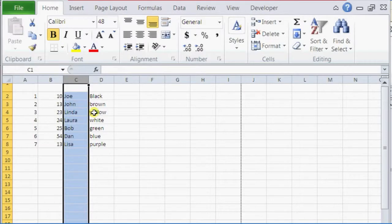So when you do insert cut cells, it's going to always paste it on the left side of the column that you highlighted. So that's how you order columns in Microsoft Excel.